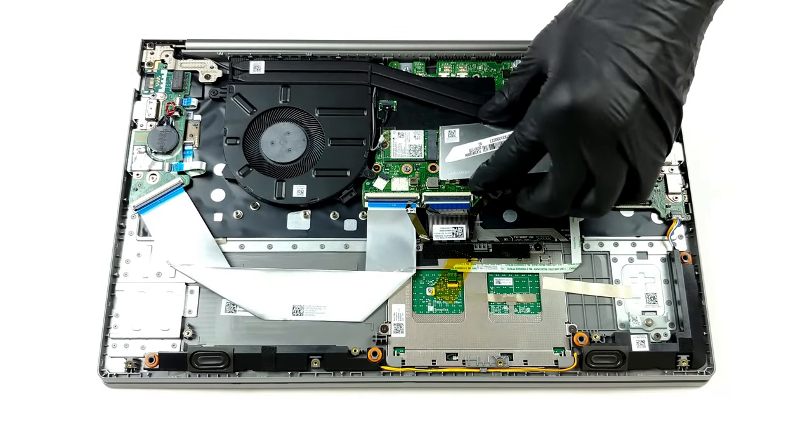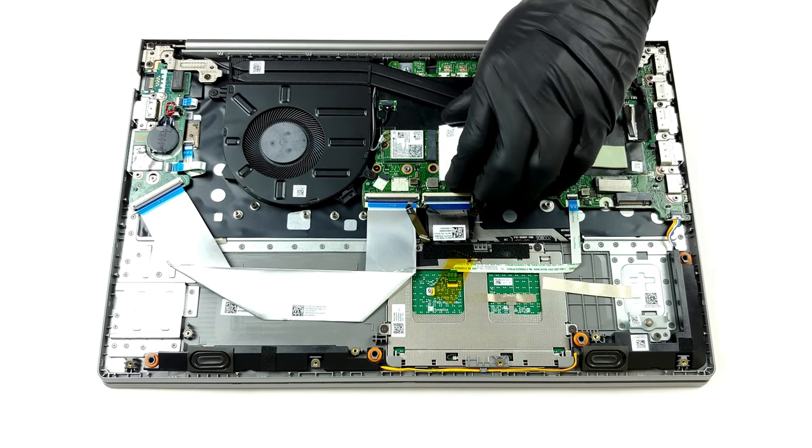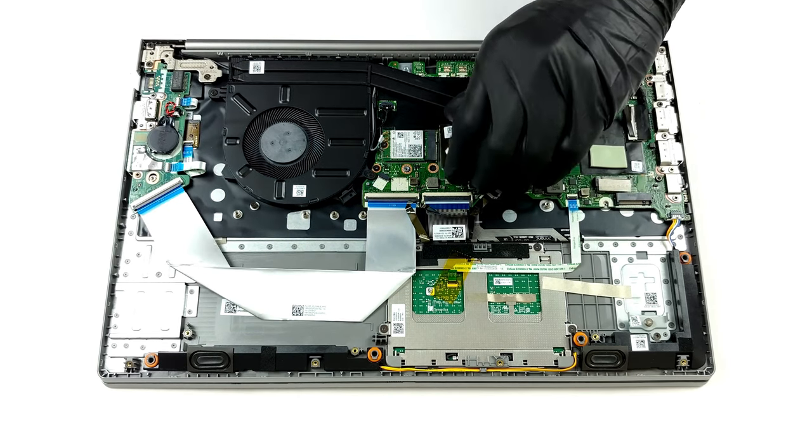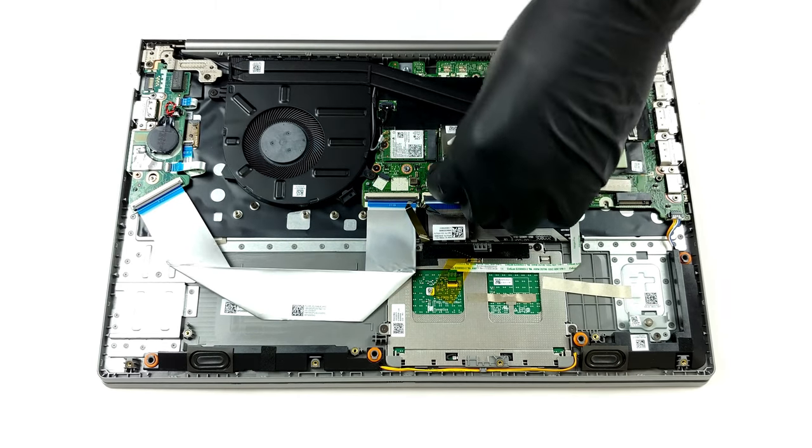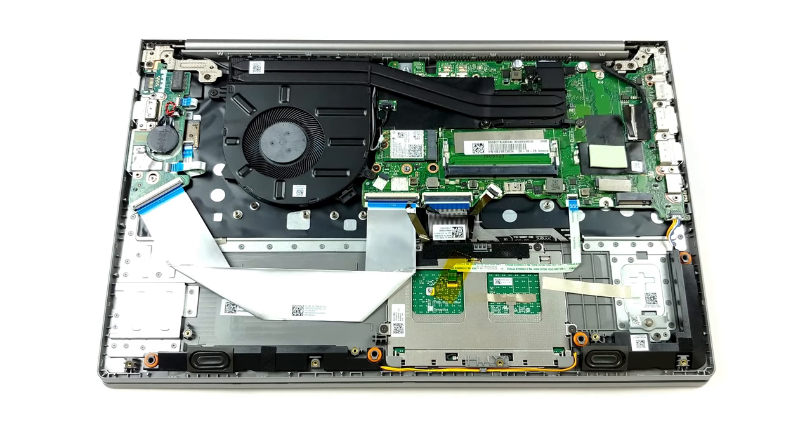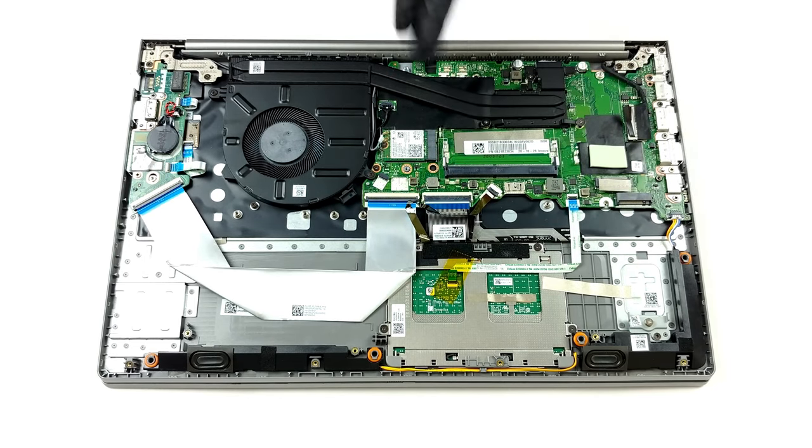So, Lenovo has soldered either 4 or 8GB of memory onto this device's motherboard. However, you can expand it via one SODIMM slot that can fit up to 32GB of RAM.